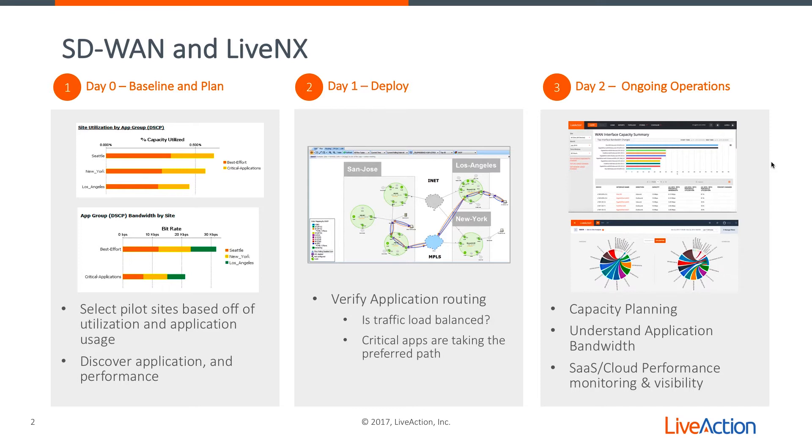So let's dive into LiveNX, and we'll look specifically at the capabilities for application routing and verifying the performance policies.